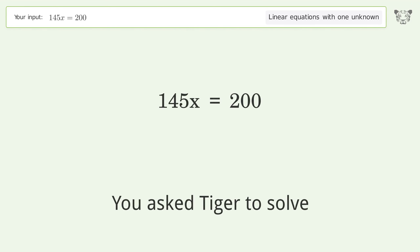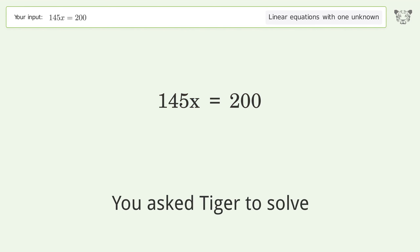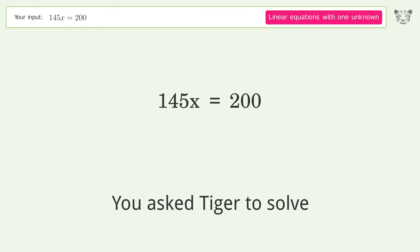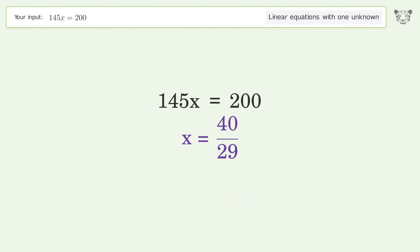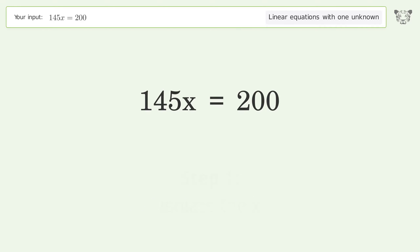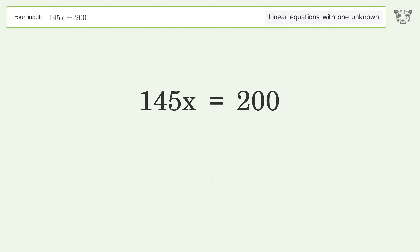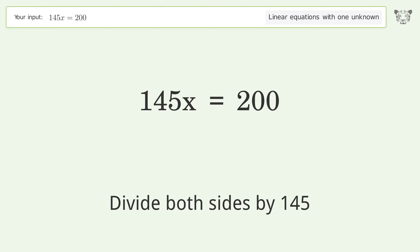You ask Tiger to solve this — it deals with linear equations with one unknown. The final result is x equals 40 over 29. Let's solve it step by step: isolate the x, divide both sides by 145.